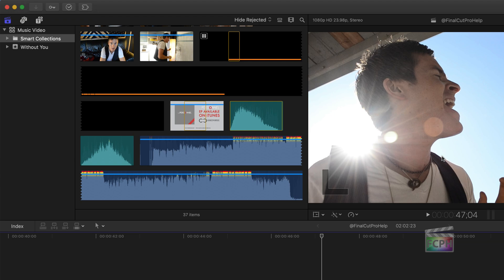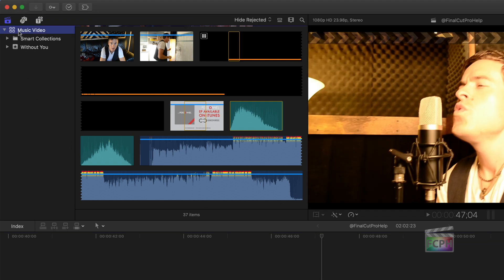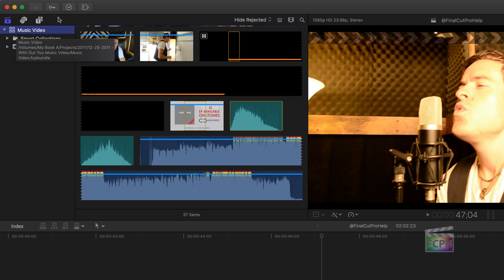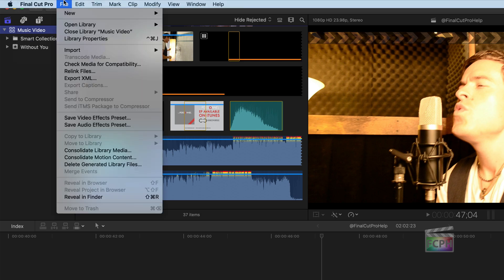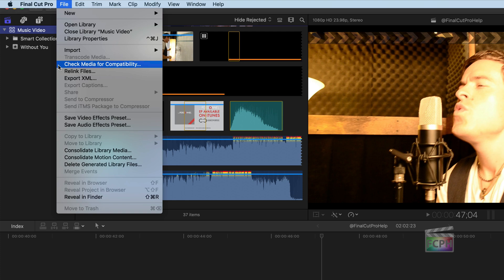So here I am in the Music Video Library. It's now been updated to work with the current version of Final Cut. So now I want to check to see if there is any incompatible media in this library. I'm pretty sure there's not, but I'm going to check anyway. So I'm going to click on the name of the library, which in this case is Music Video. I'm then going to go up to File, and there's an option here that says Check Media for Compatibility.